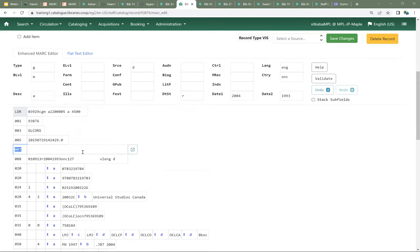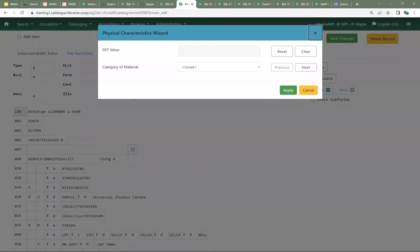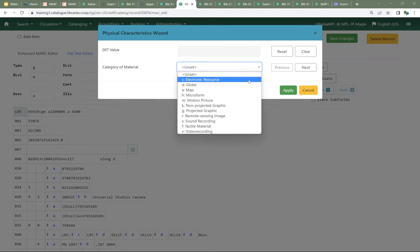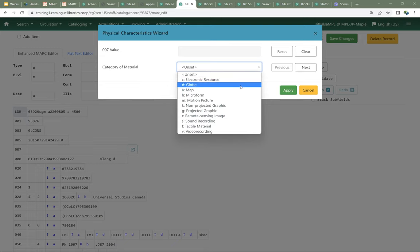I'm going to click into the 008 field, then right-click, and I have the option to add a 007. I'll add that 007 — now I've got a blank field with the icon to open the physical characteristics wizard. The physical characteristics wizard includes drop-downs for each value. If you have questions about these values, I refer you to the MARC standards, which has additional information about these fields and how to code them.